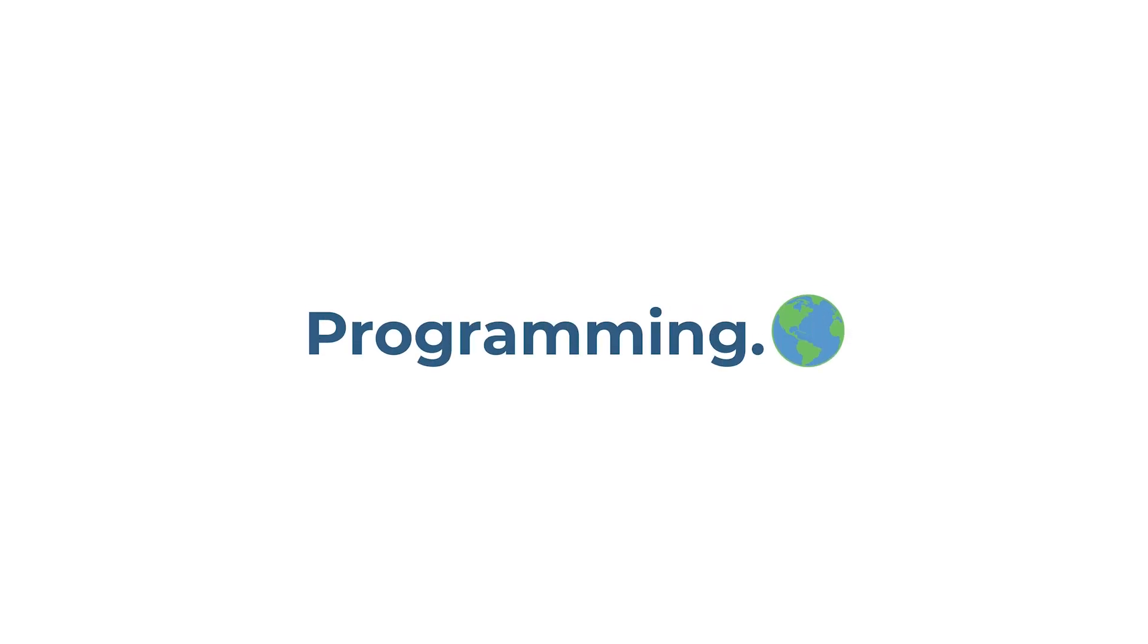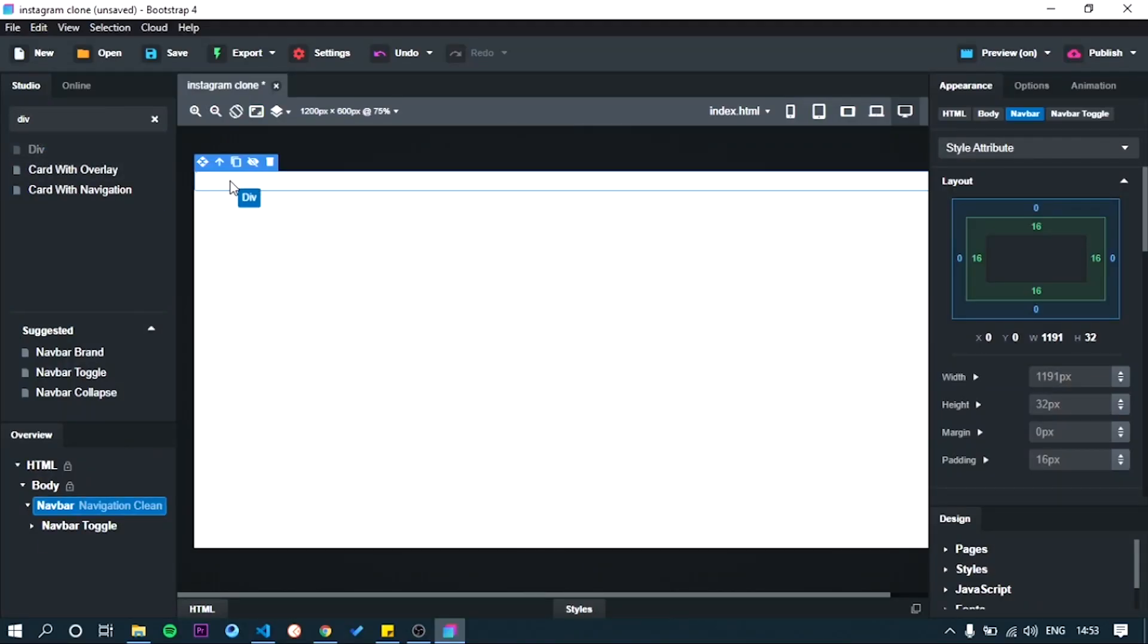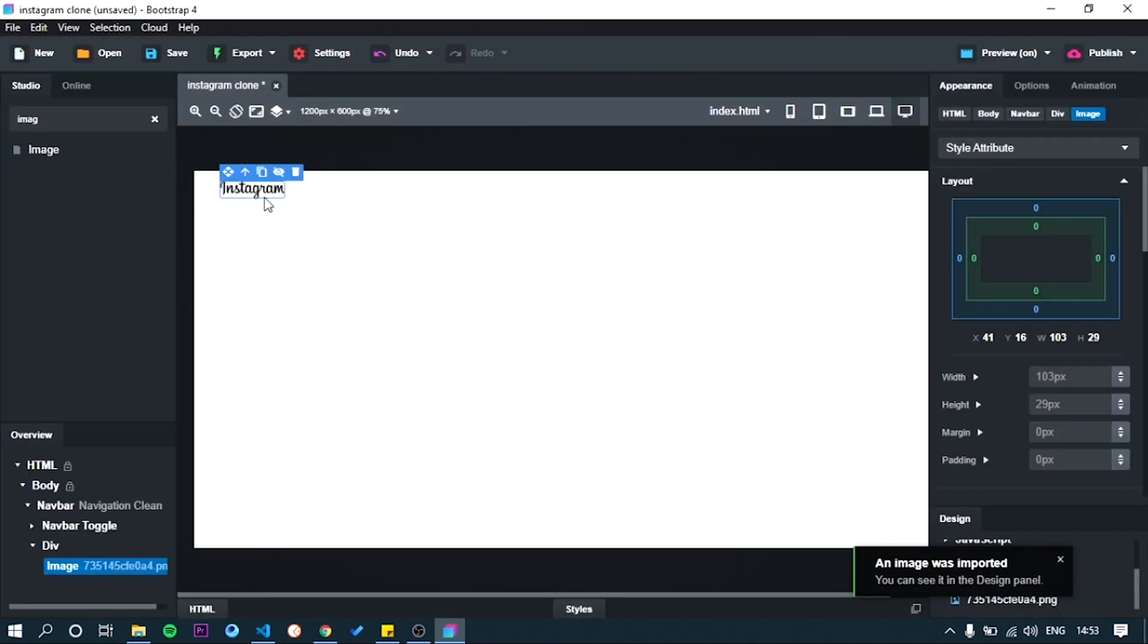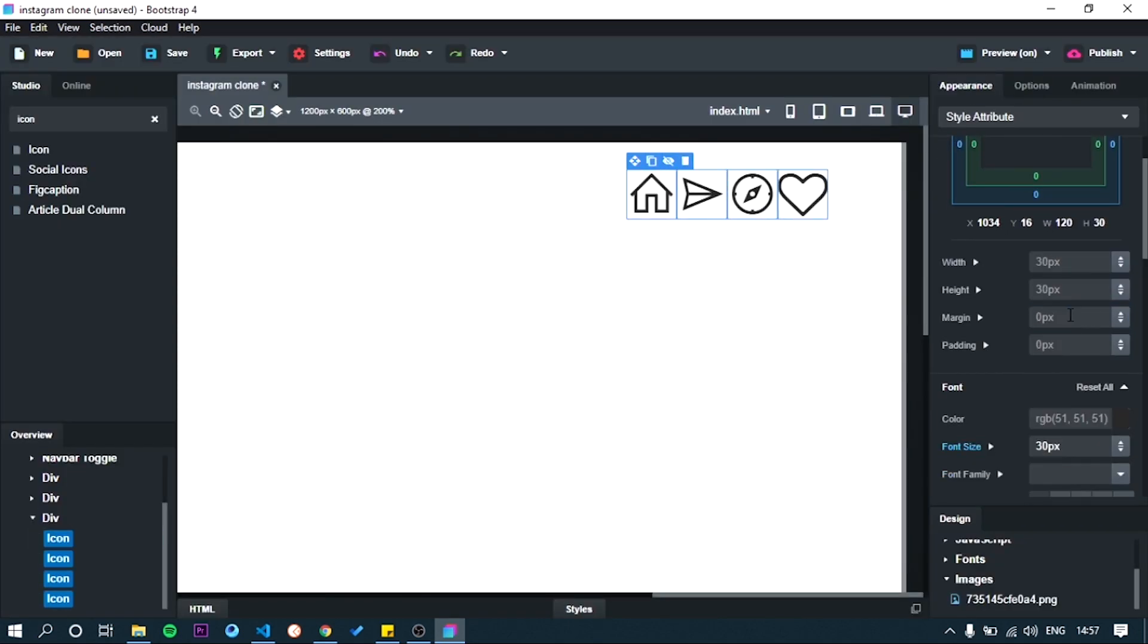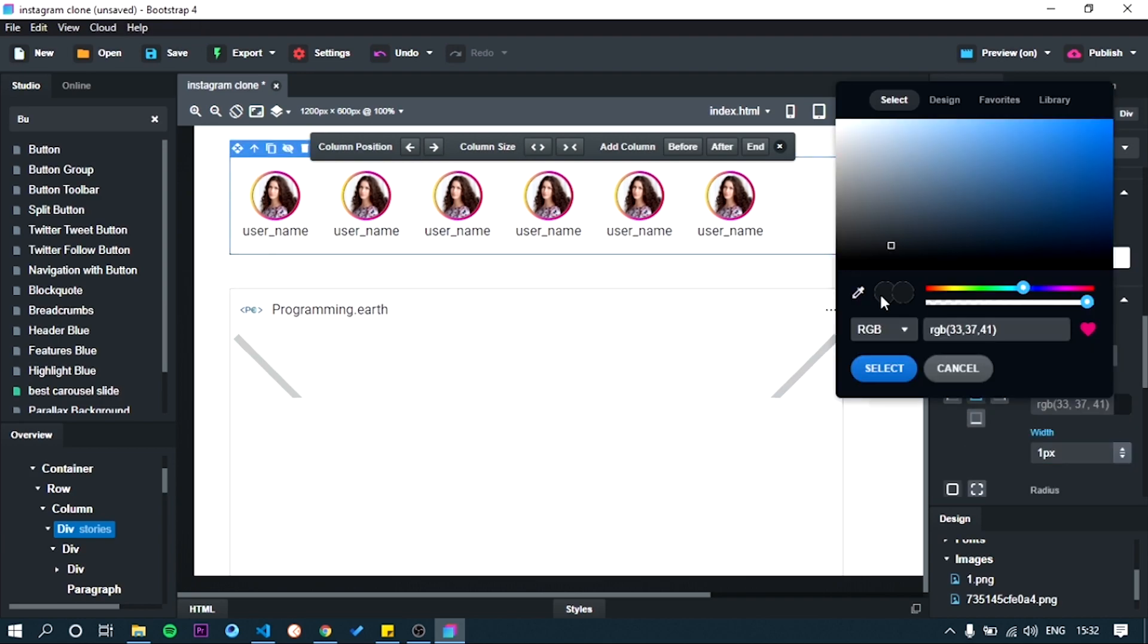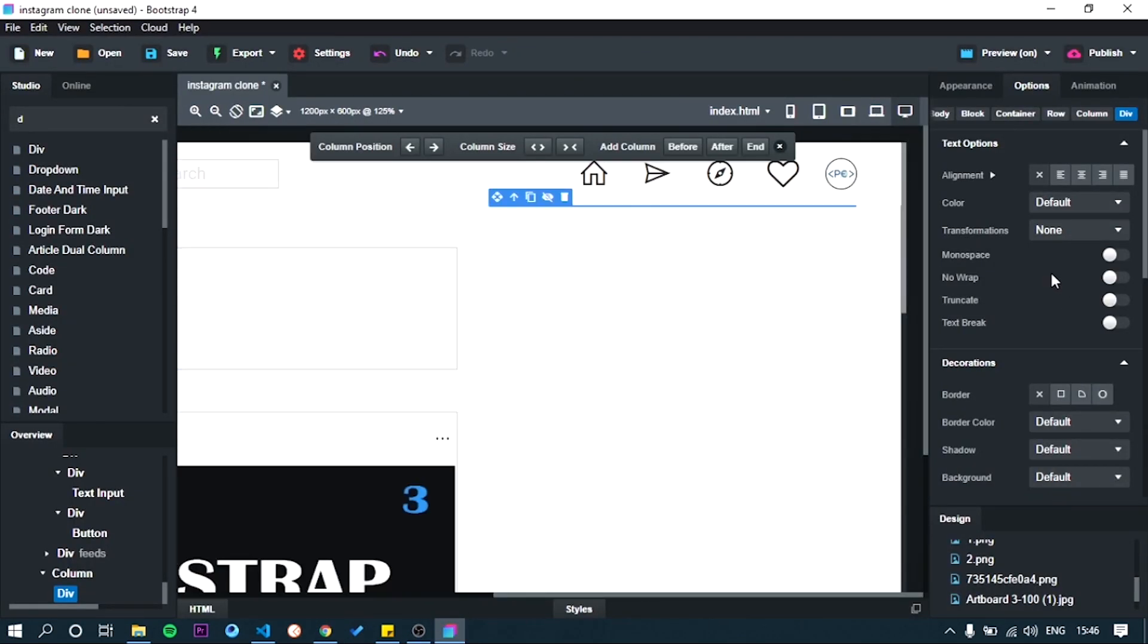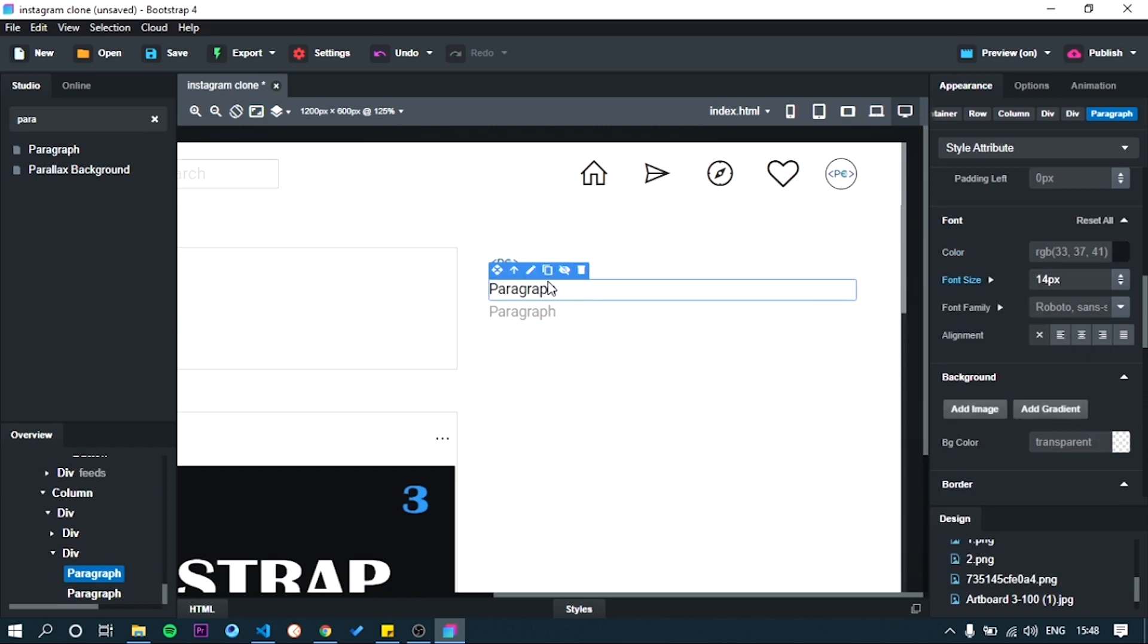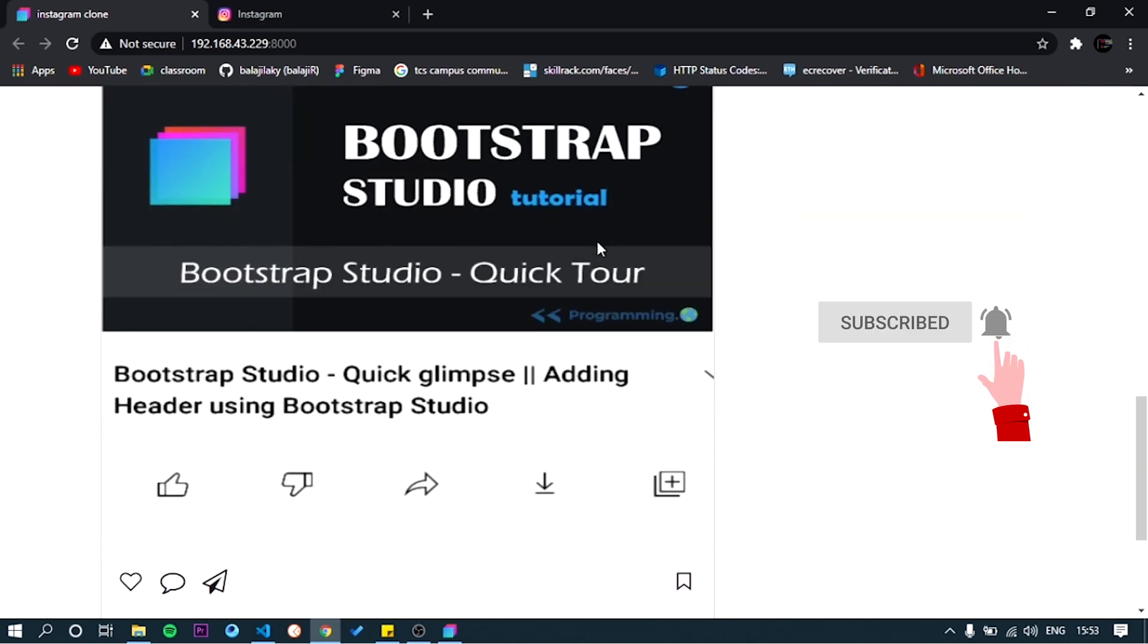Hey guys, welcome to our channel programming.at. Today we are going to do Instagram clone. Before that, just subscribe our channel.